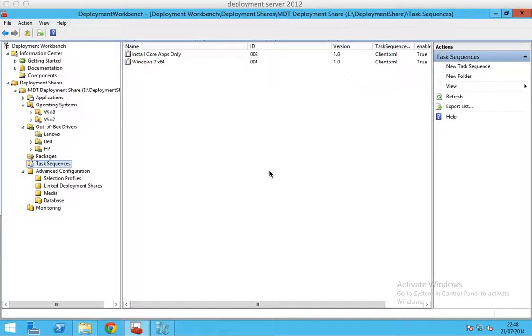Hello there, my name is Moe Hassan and I'm going to show you how to deploy Windows 7 using Microsoft's MDT 2013.